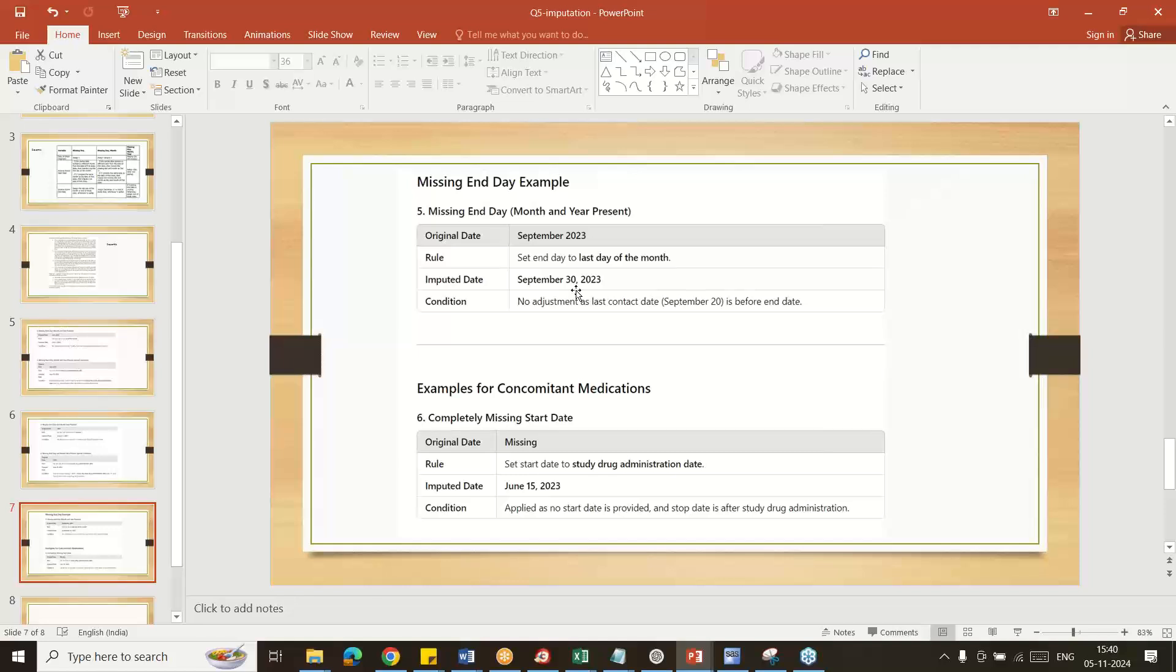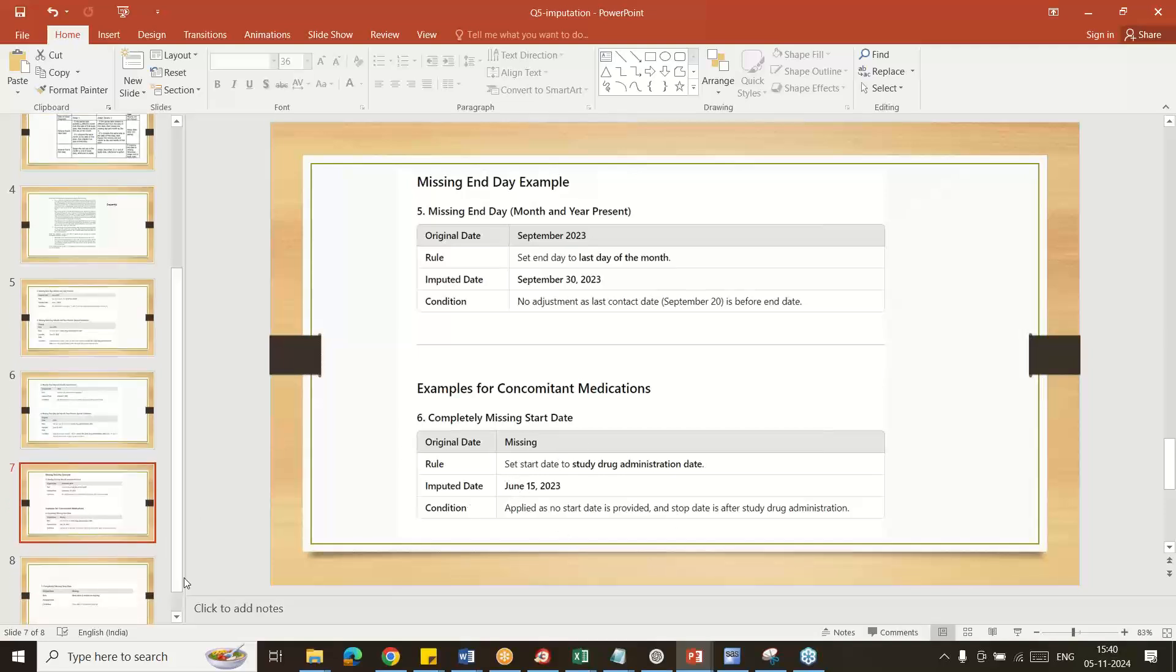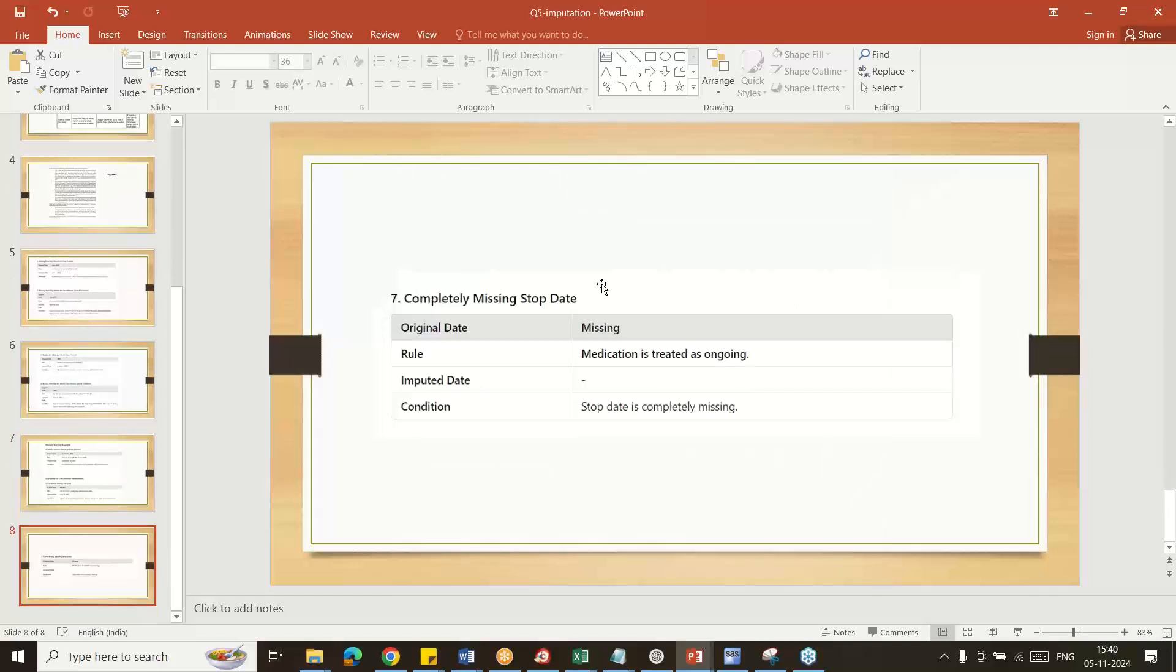If completely missing, sometimes we can ignore, otherwise we can use the complete entire treatment end date and impute here. And if something is completely missing, we can keep it as missing in some cases. This is the latest two projects imputation rule.